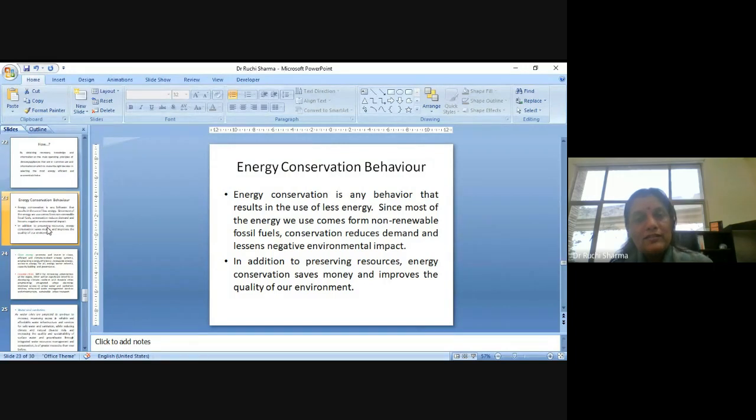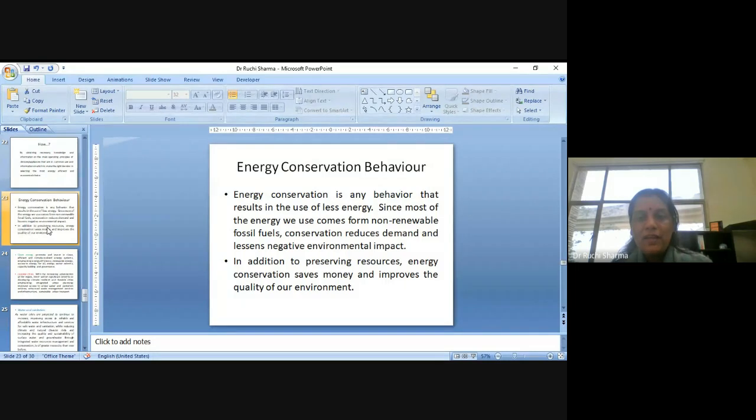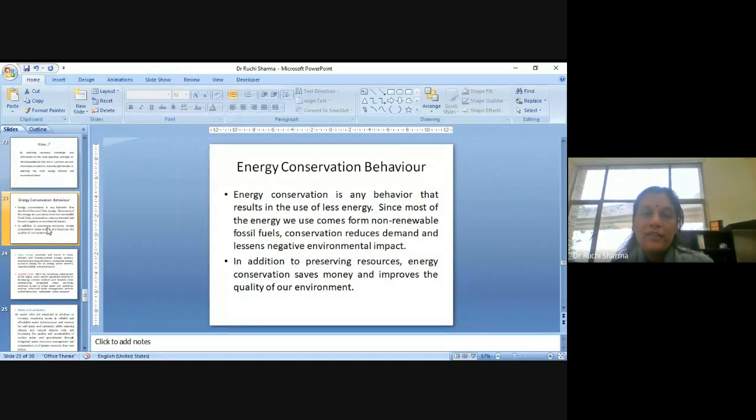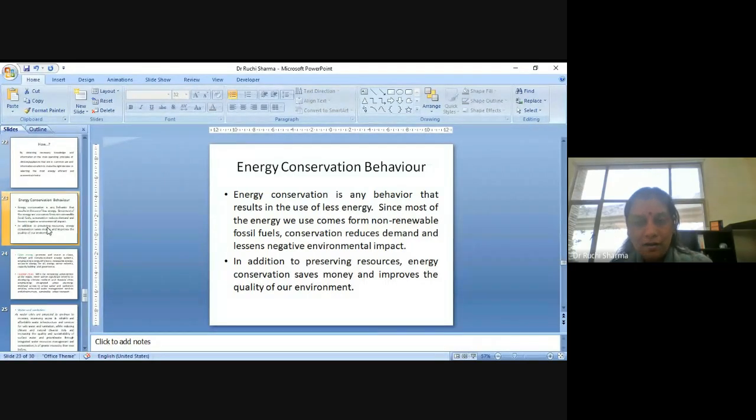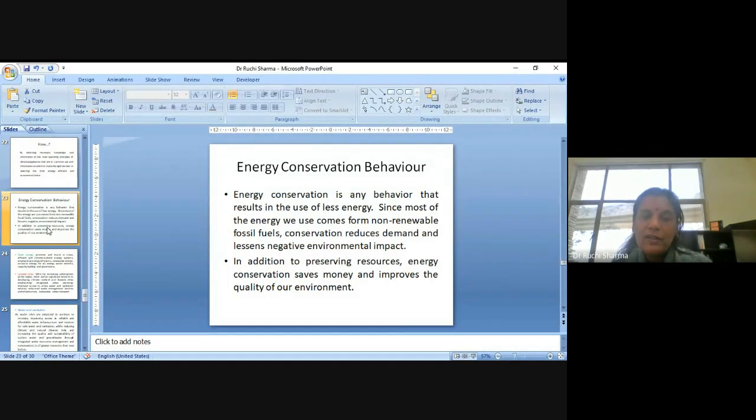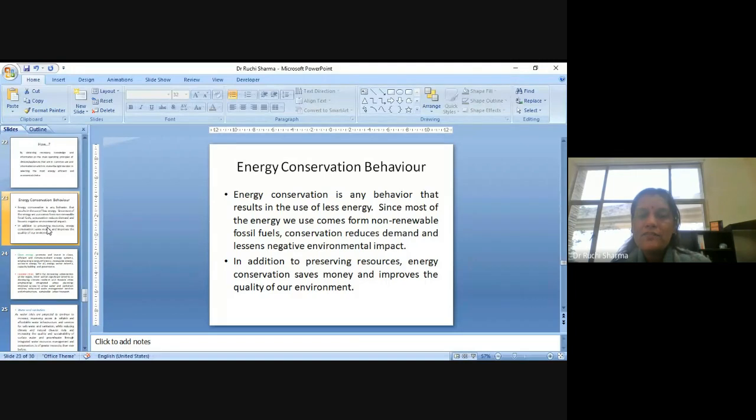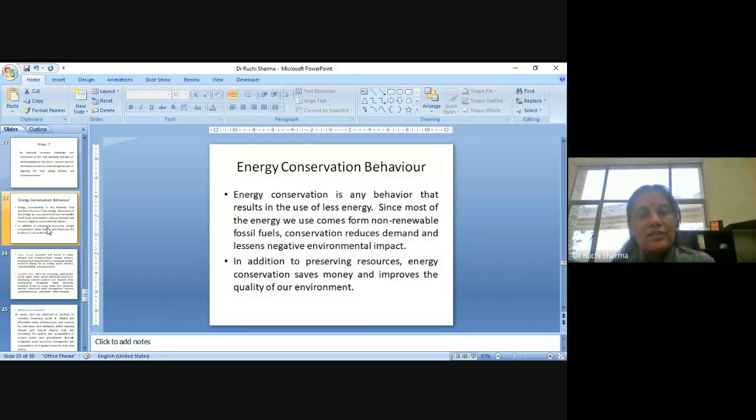The energy conservation is any behavior that results in the use of less energy. And since most of the energy we use comes from non-renewable fossil fuels, conservation reduces demand and lessens negative environmental impact. In addition, to preserving resources, energy conservation saves money and improves the quality of our environment also. So, yes, we need to promote the energy conservation behavior.